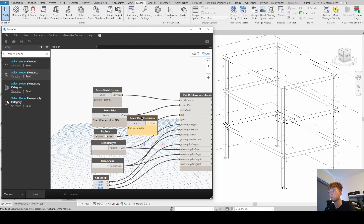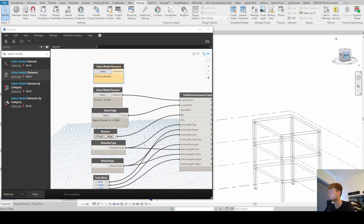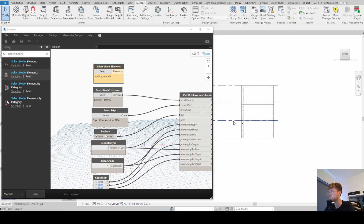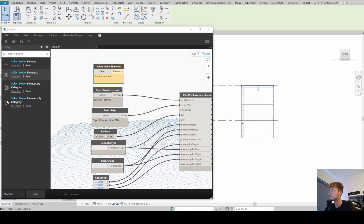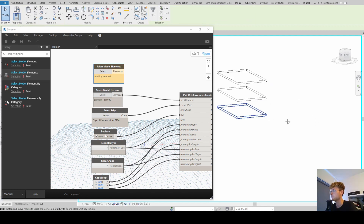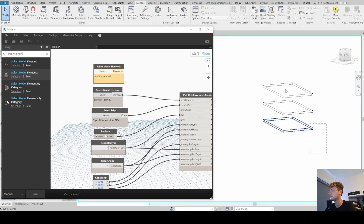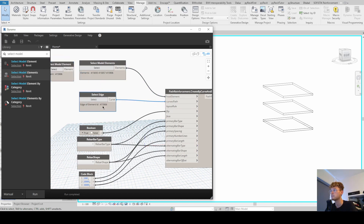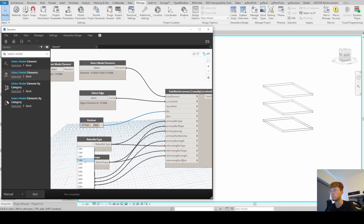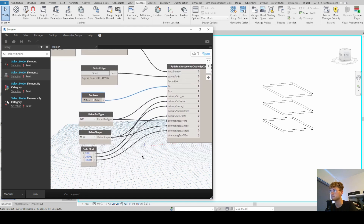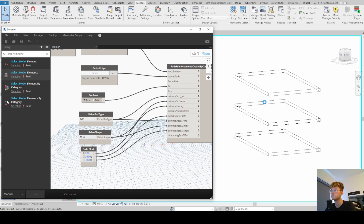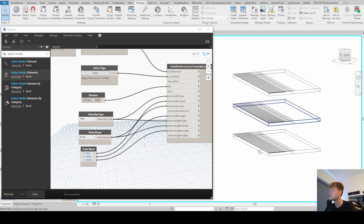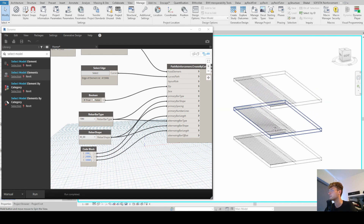We isolate those elements, select all three slabs, and connect them to the host element input. We connect the same edge, reconnect the bar type input, and now we're good to go. Running the script, we've just multiplied the path reinforcement for all three floors at once. Of course, you can also do this for 10, 20, or even 50 floors at the same time.